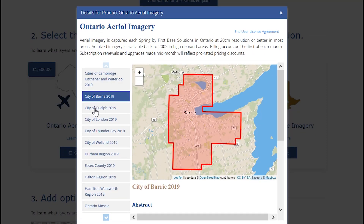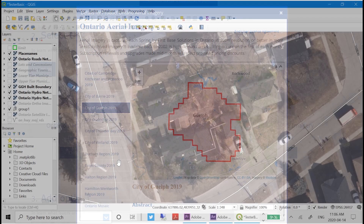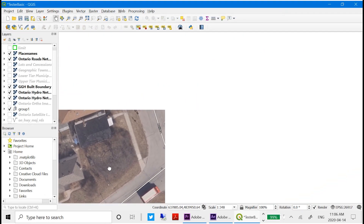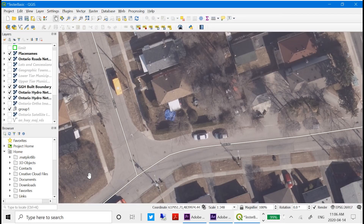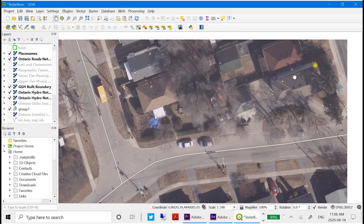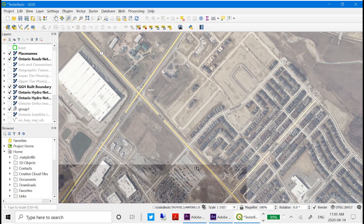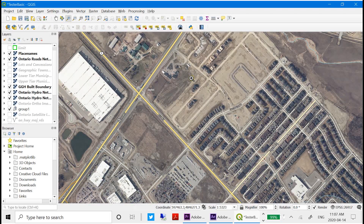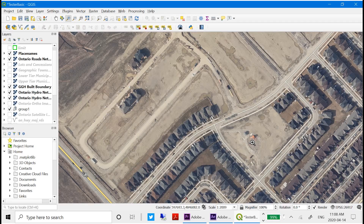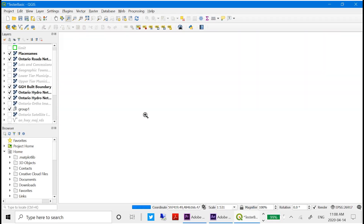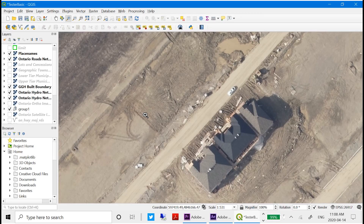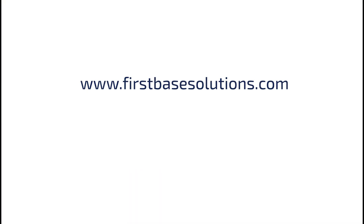Data is served directly into the desktop mapping software you already use. Just add data to your mapping project and choose a connection to Mapcast instead of files saved locally. For more information and to subscribe to Mapcast, please visit www.firstbasesolutions.com.